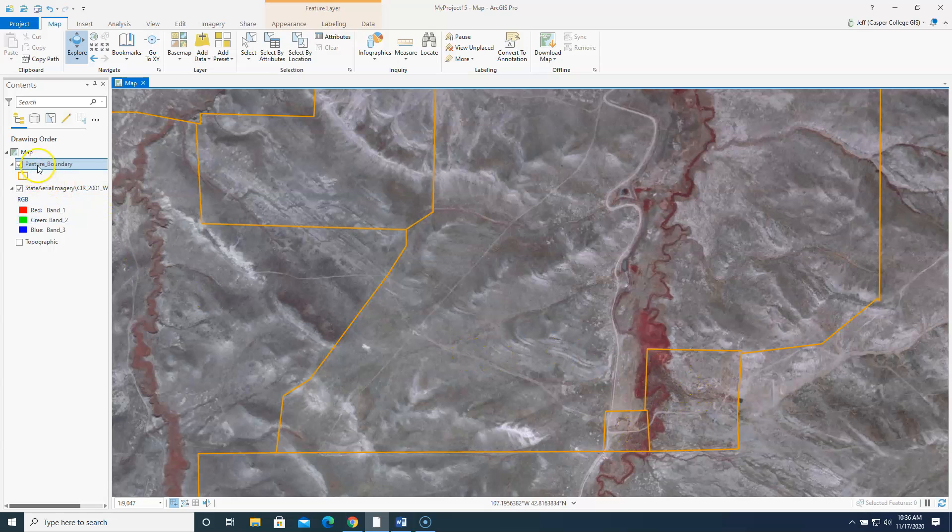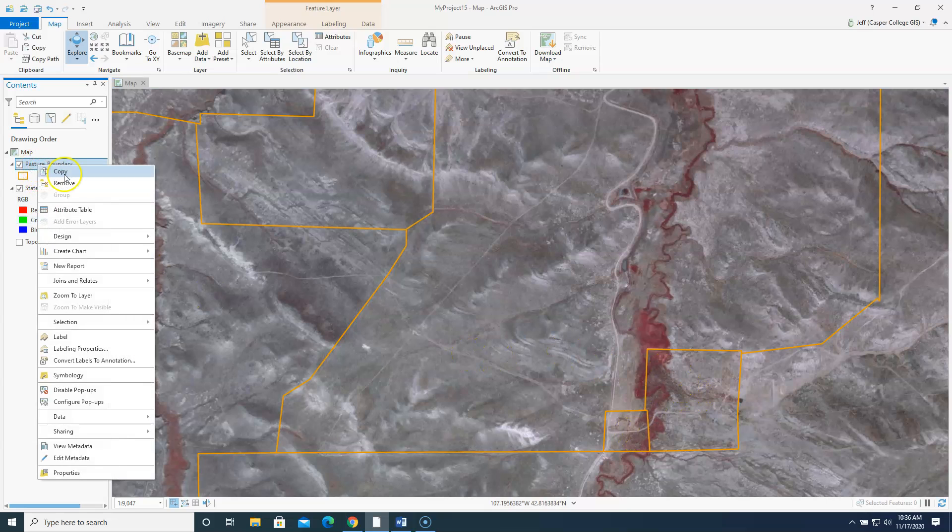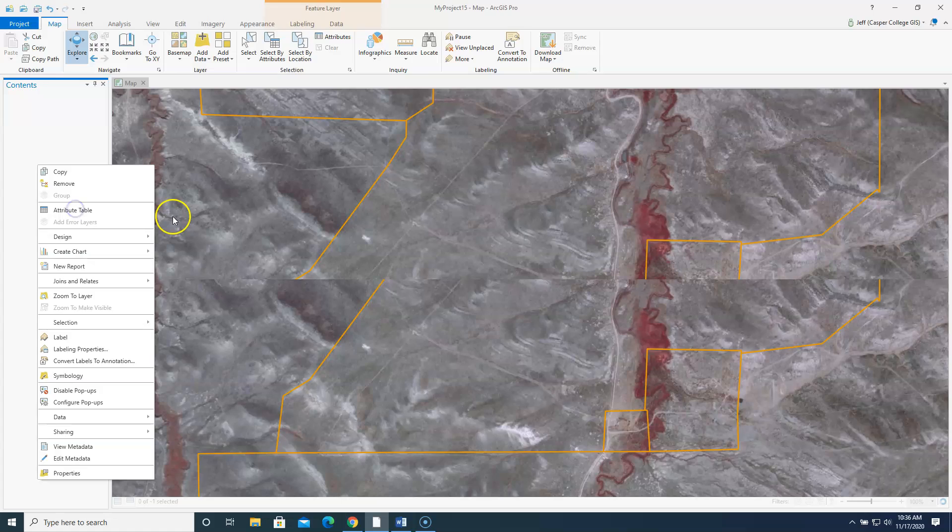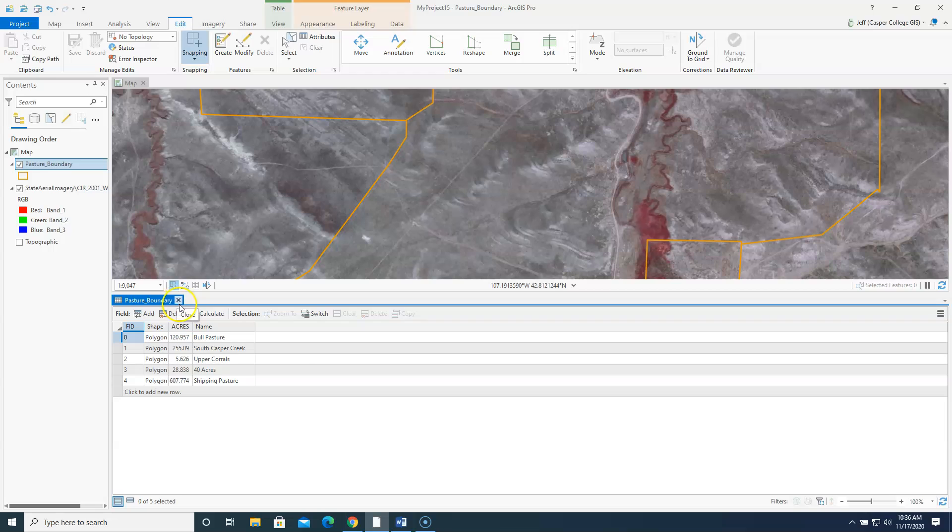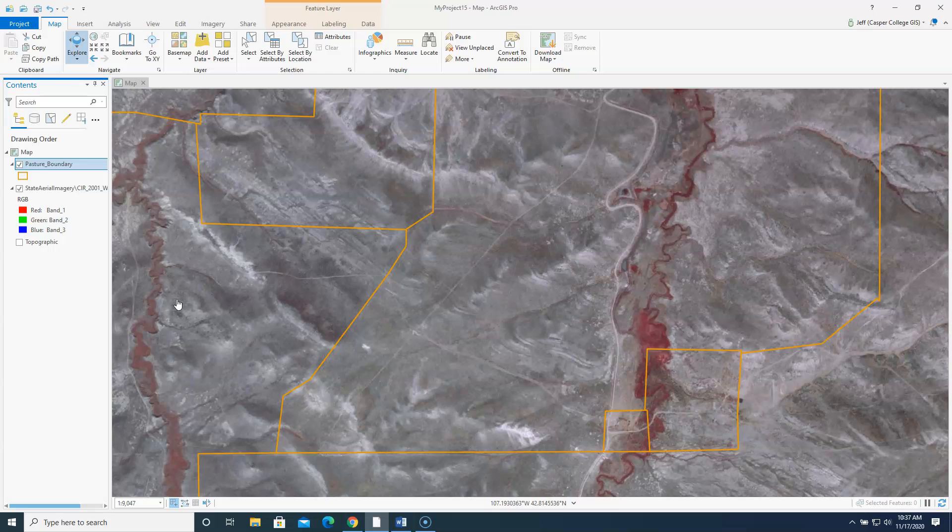And if we open up the attribute table to the shape file you can see there are five pastures here. Old pasture, South Casper Creek, Upper Crails, 40 acres, and shipping pasture. We need to figure out how many acres of riparian area are in each pasture. So let me just do a quick example here of what I want you to do.